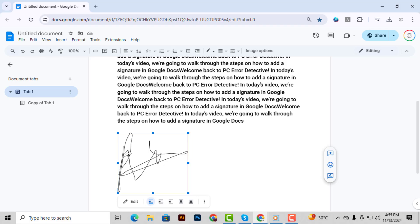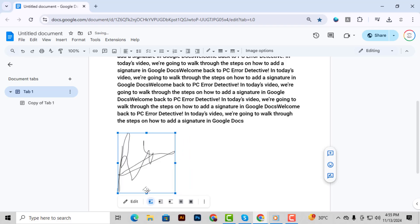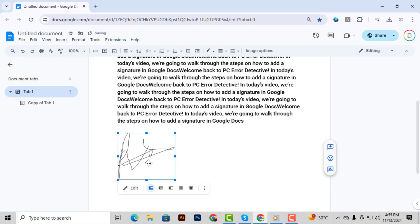Finally, if the signature image is too large or small, simply resize it by clicking and dragging the corners. This way, it'll fit perfectly in your document.